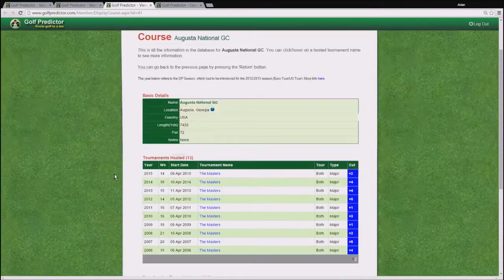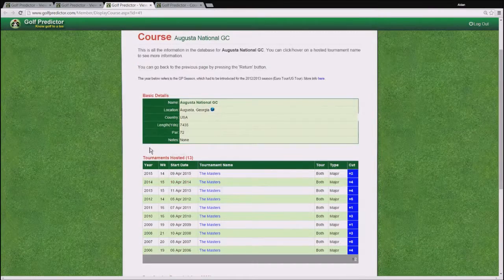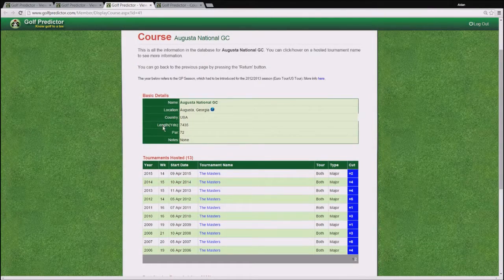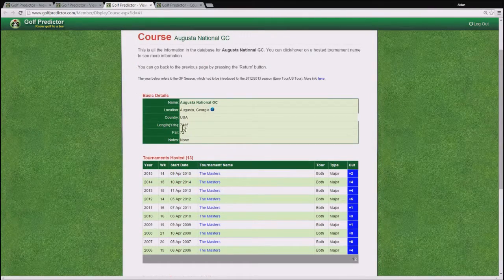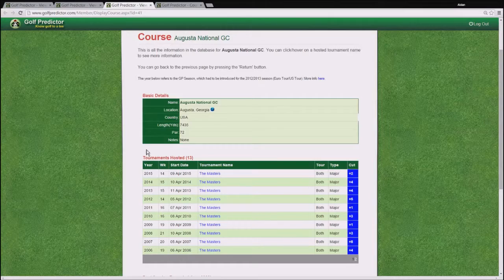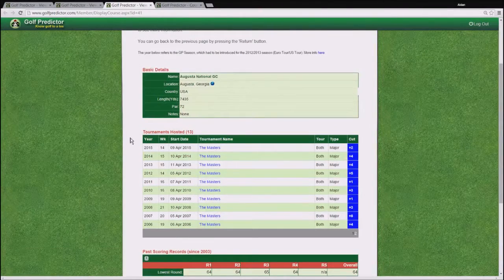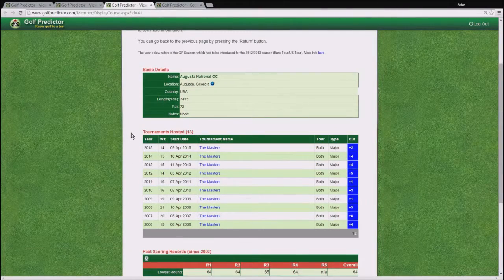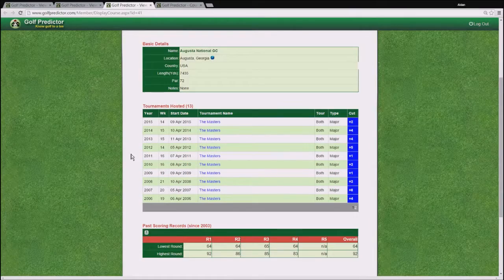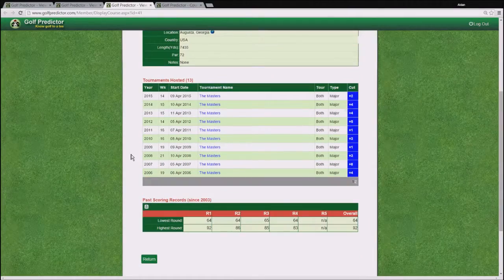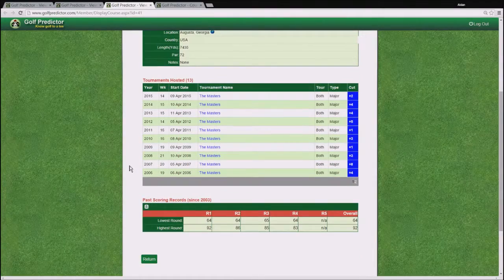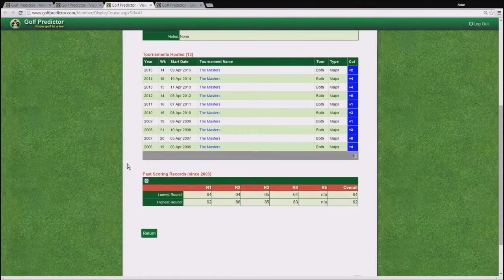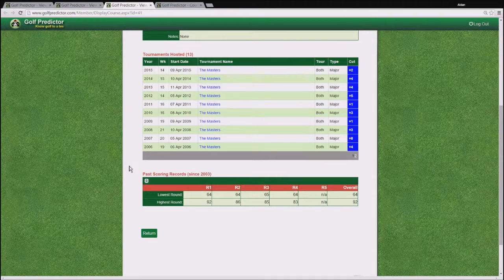So for example, you can see its location, its yardage, its power, and all the tournaments it has hosted to date. So underneath the tournaments that it has hosted, you also see some very useful scoring records.